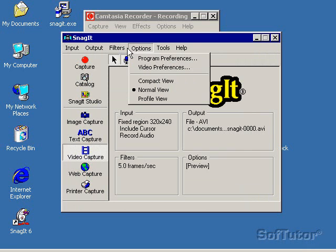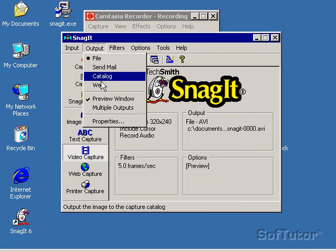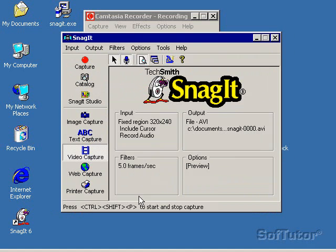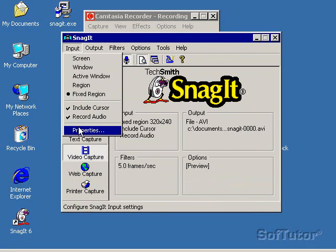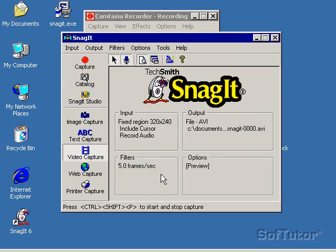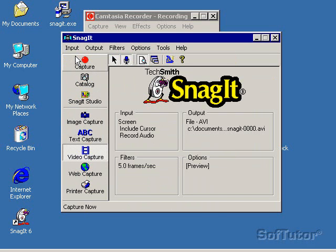Let's see. Is there anything else we need to do here? Output File Properties. Here's where I'd set up my Fixed Region if I wanted to. But I'm not going to go Fixed Region. I'm going to go for my whole screen.